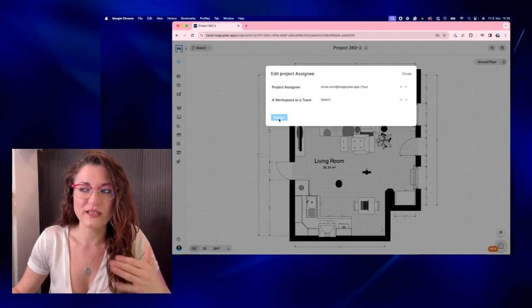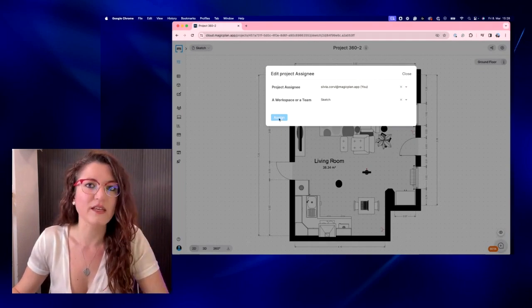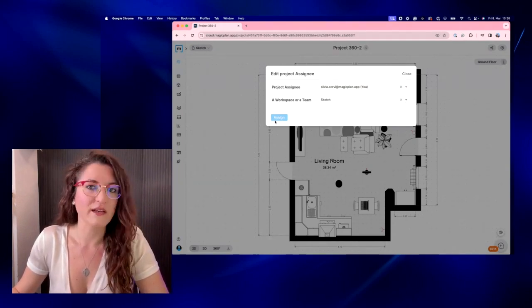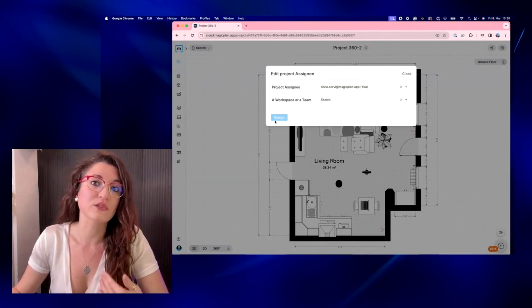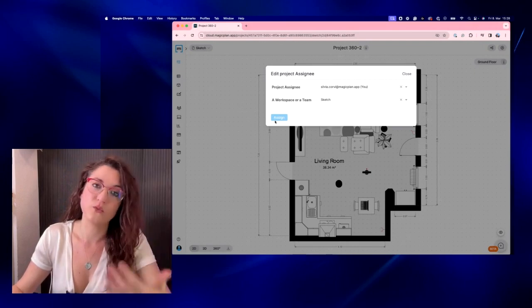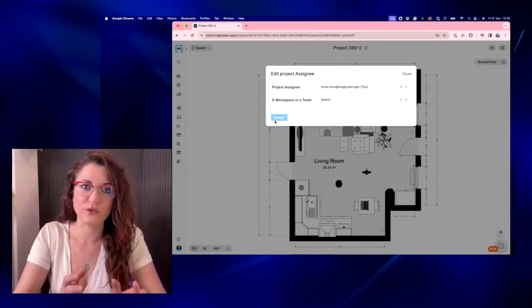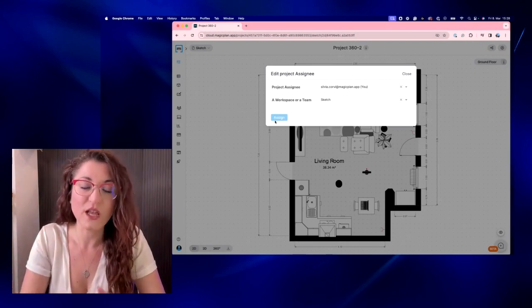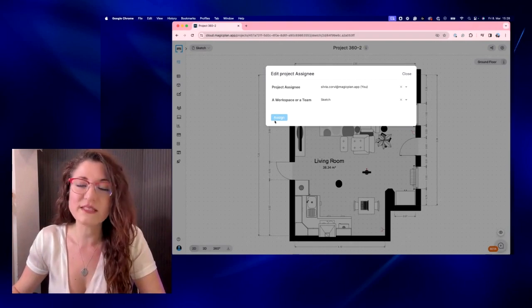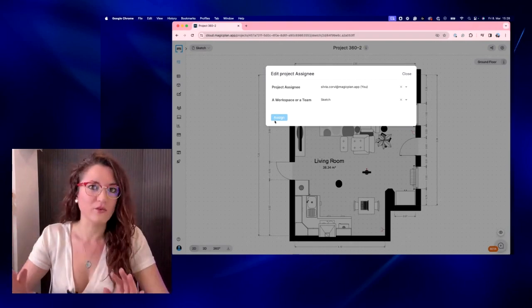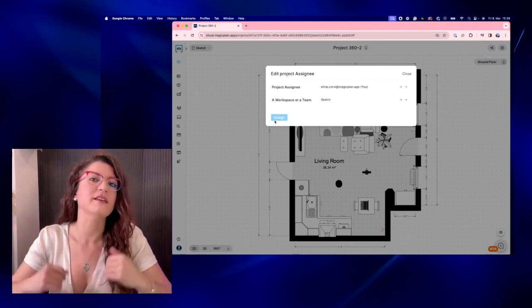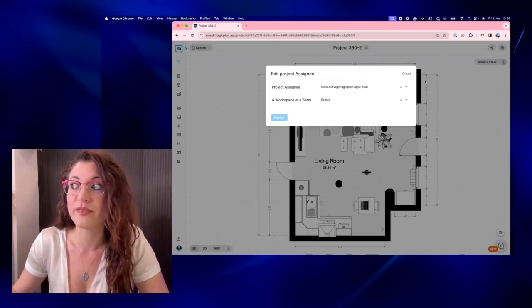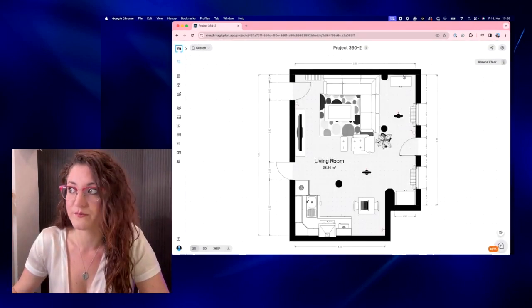you just select the other email from here and you can assign the project to this other person, so it will be possible to download that project on the app on the mobile device and your colleague is able to keep working on that project.